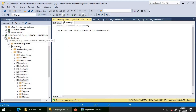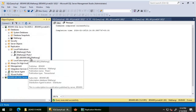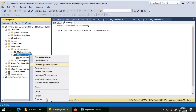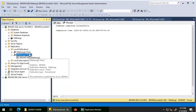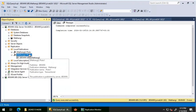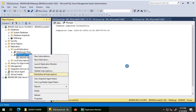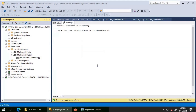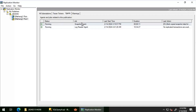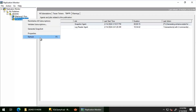I just have one table here, so I'm going to reinitialize this publication and apply the snapshot. If you have multiple articles, I would suggest removing that article and adding it back. But you need to be very careful to make sure that 'allow anonymous' and 'immediate sync' are set to false - otherwise it will apply the snapshot for all articles in that publication. In my case I just have one article, so I don't have any issues. I'm reinitializing now and waiting for the snapshot to complete.